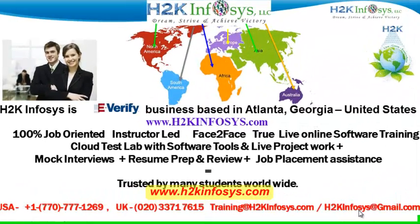Welcome to H2K Infosys. H2K Infosys is an e-verify business based in Atlanta, Georgia, United States.